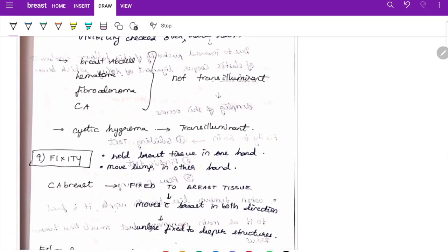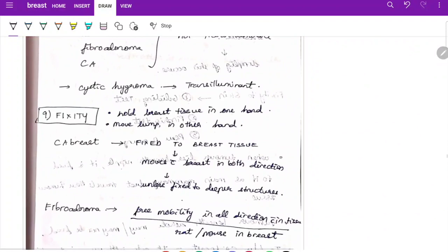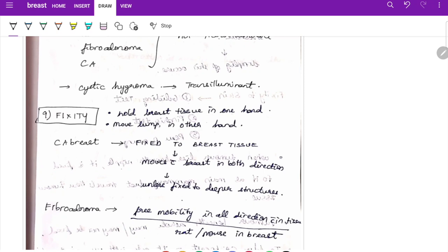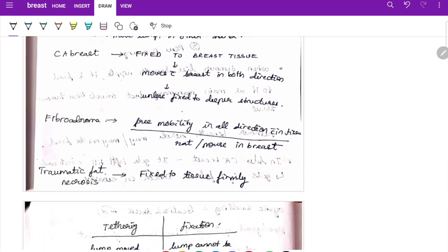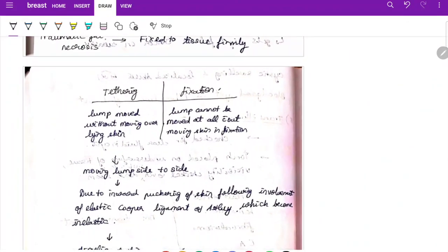For mobility — hold the breast tissue in one hand and move the lump over the other hand. A breast lump is fixed to breast tissue and moves with the breast in both directions unless fixed to deeper structures. Fibroadenoma is freely mobile in all directions, giving it a 'rat in a bag' or 'mouse in breast' appearance. Traumatic fat necrosis shows firm fixation to surrounding tissue.